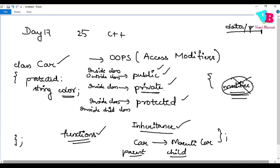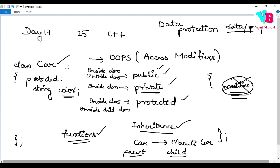Classes have a property called data protection. You should keep properties private and access them via functions. That is the recommended approach.